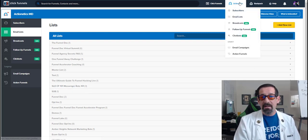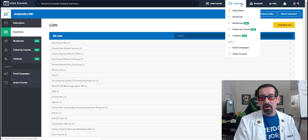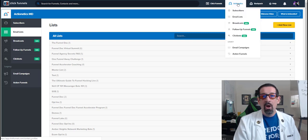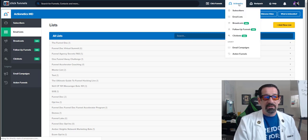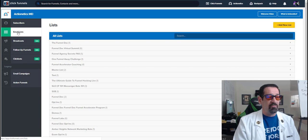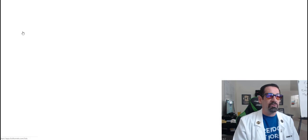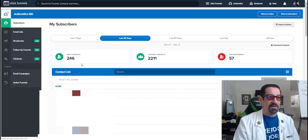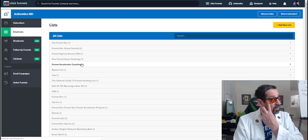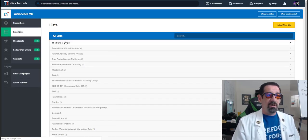So first of all, you can find email lists either under the Actionetics tab or when you're clicked on the Actionetics tab, you'll see that it's right here to the actual left. So you can click there and it'll go there just as so.